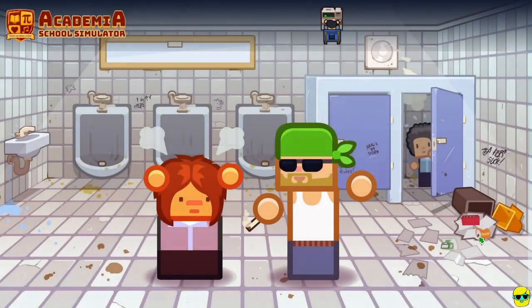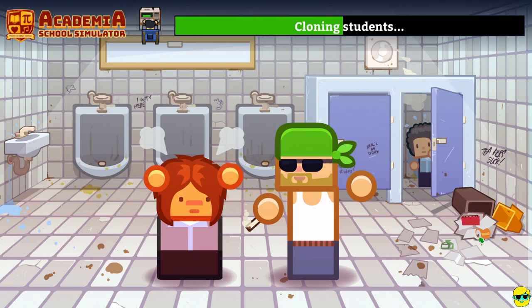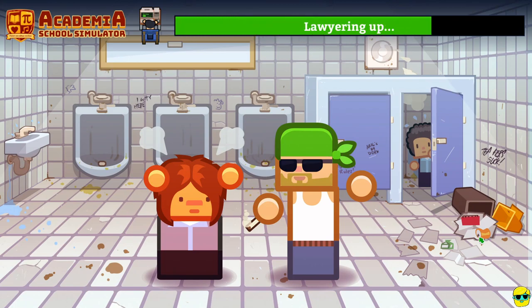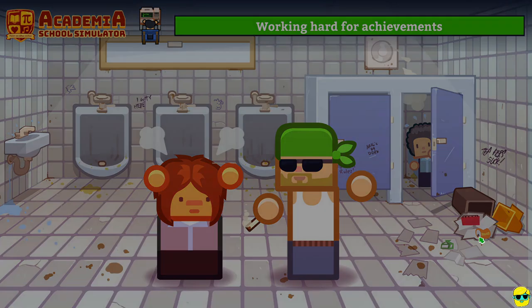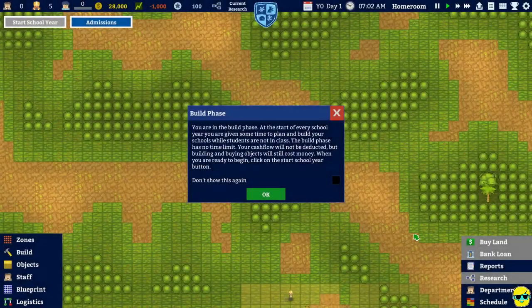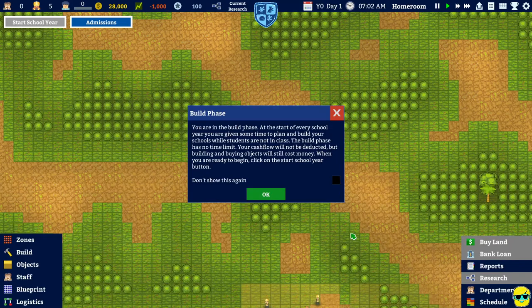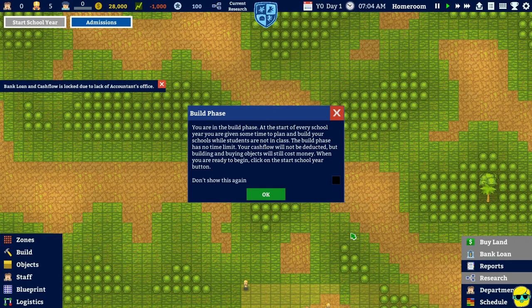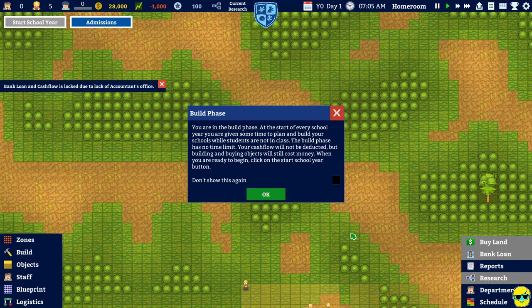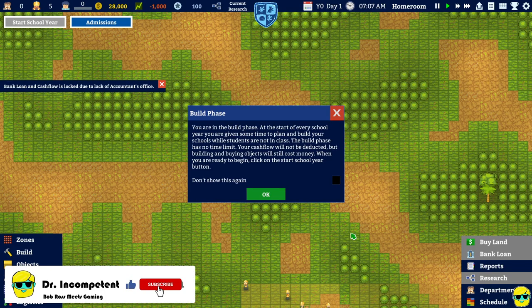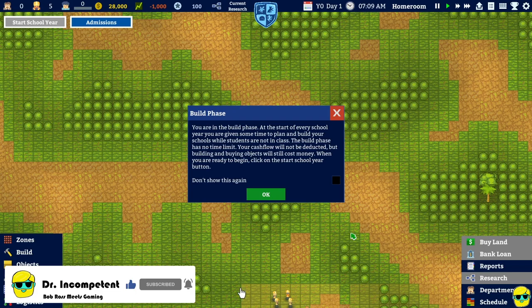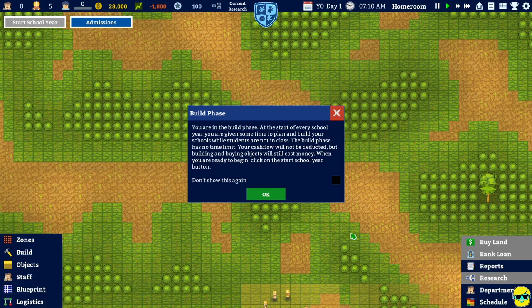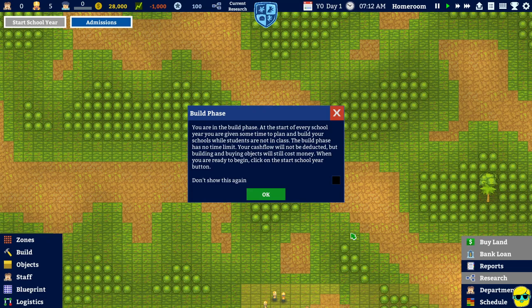Oh, my goodness. This better not be happening in the bathrooms. Smoking in the boys' room. You're in the build phase. At the start of every school year, you're given some time to plan and build your school while students are not in class. The build phase has no time limit. Your cash flow will not be deducted, but building and buying objects will still cost money. When you're ready to begin, click on the start school year button.